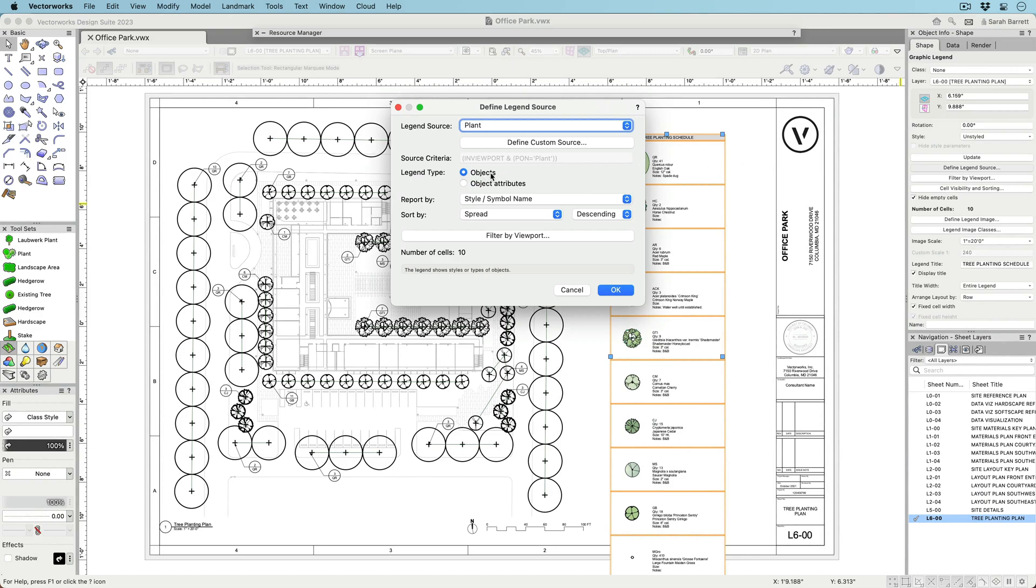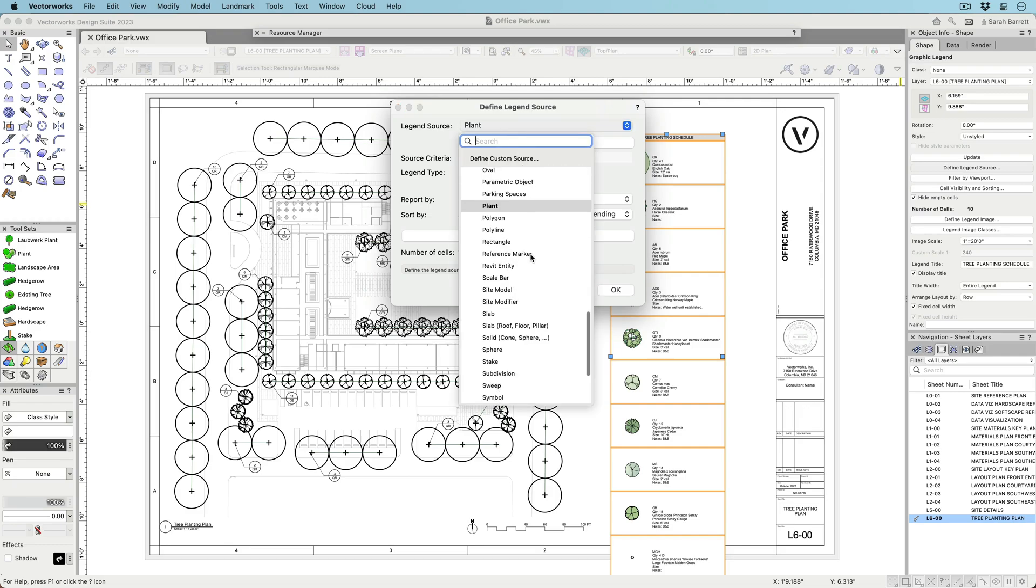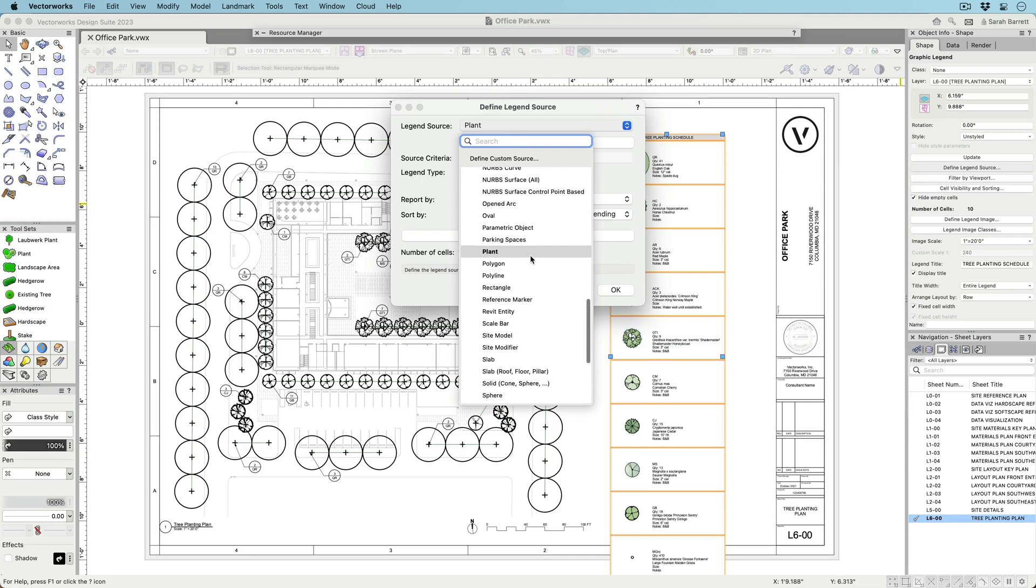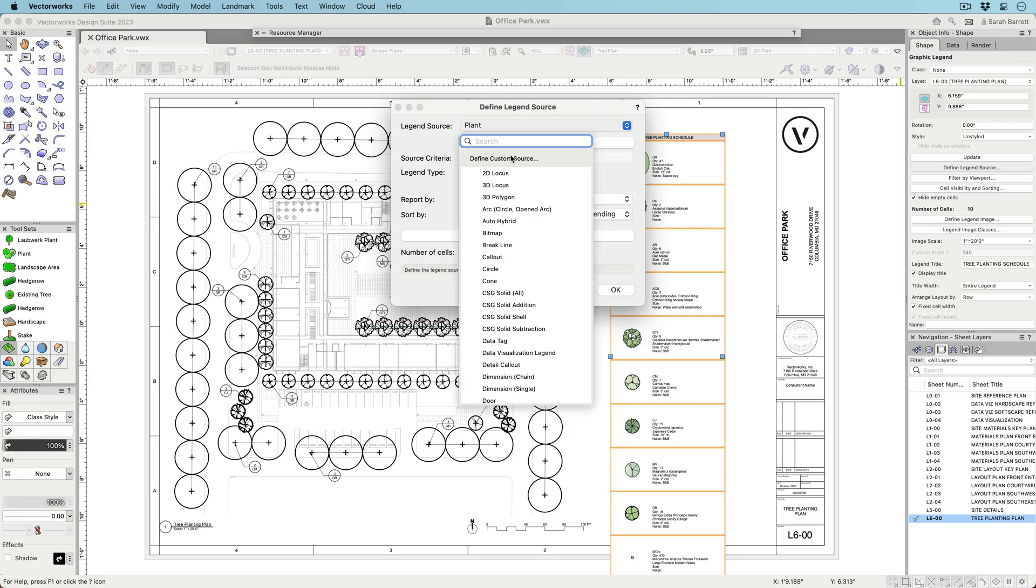Create object-based legends for almost any Vectorworks object type, including doors, windows, walls, slabs, hardscapes, landscape areas, plants, symbols, and many more.